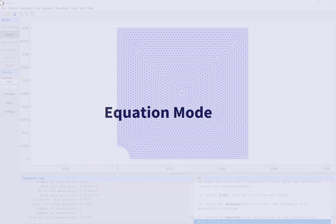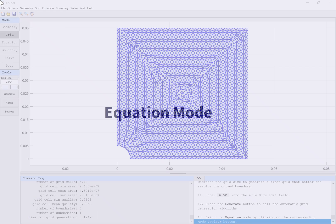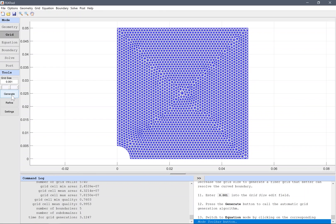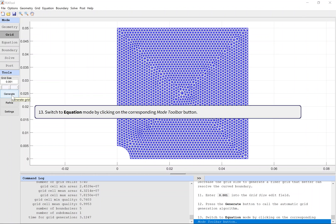Equation mode: Switch to equation mode by clicking on the corresponding mode toolbar button.